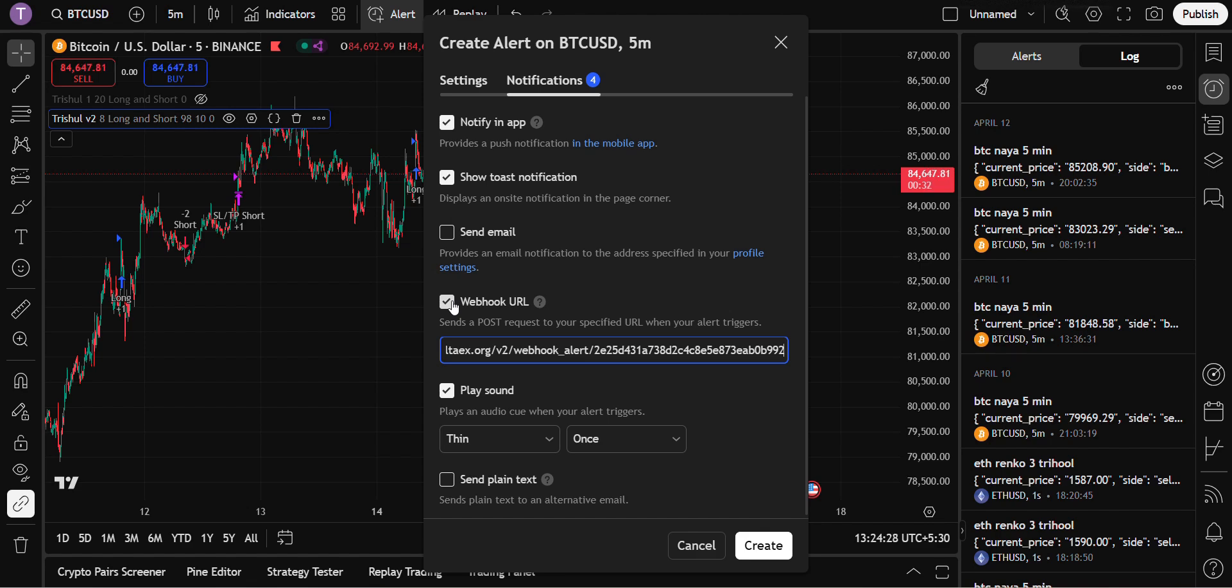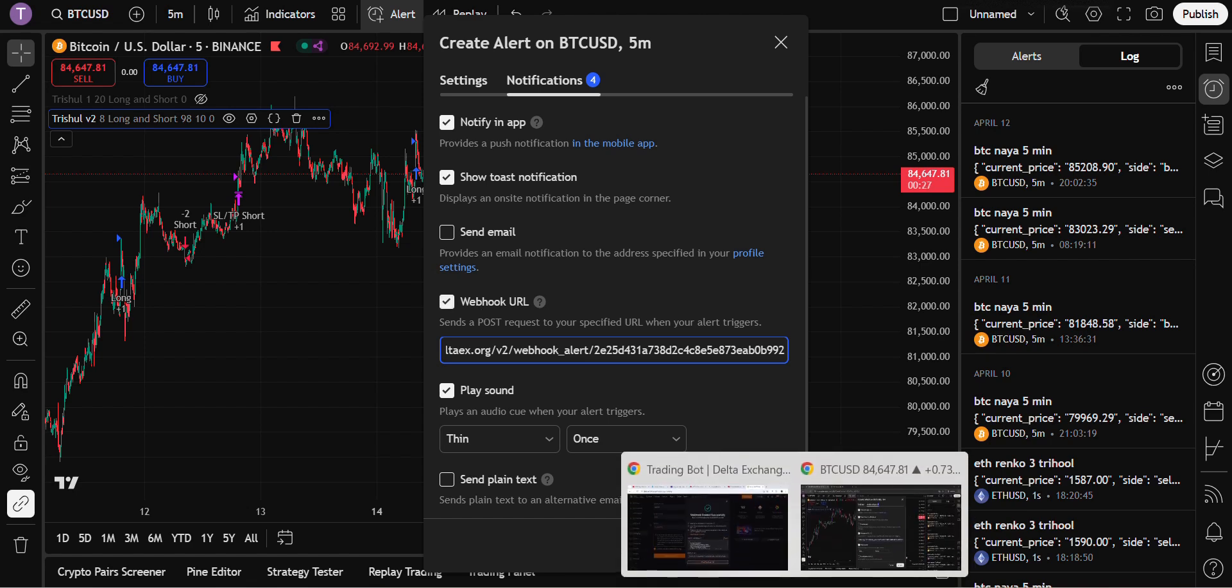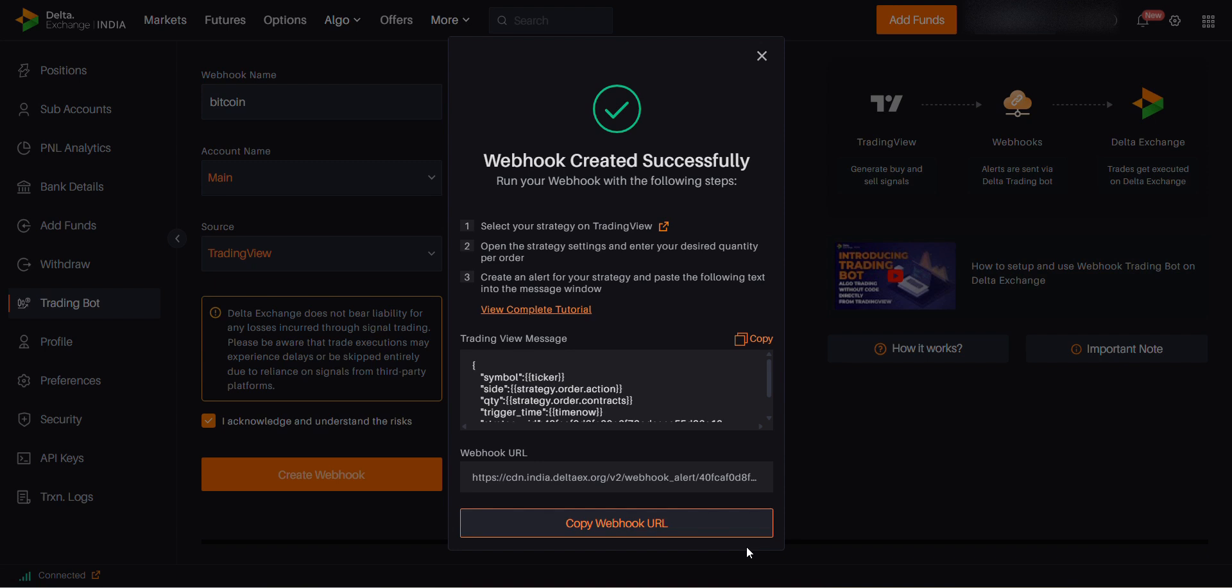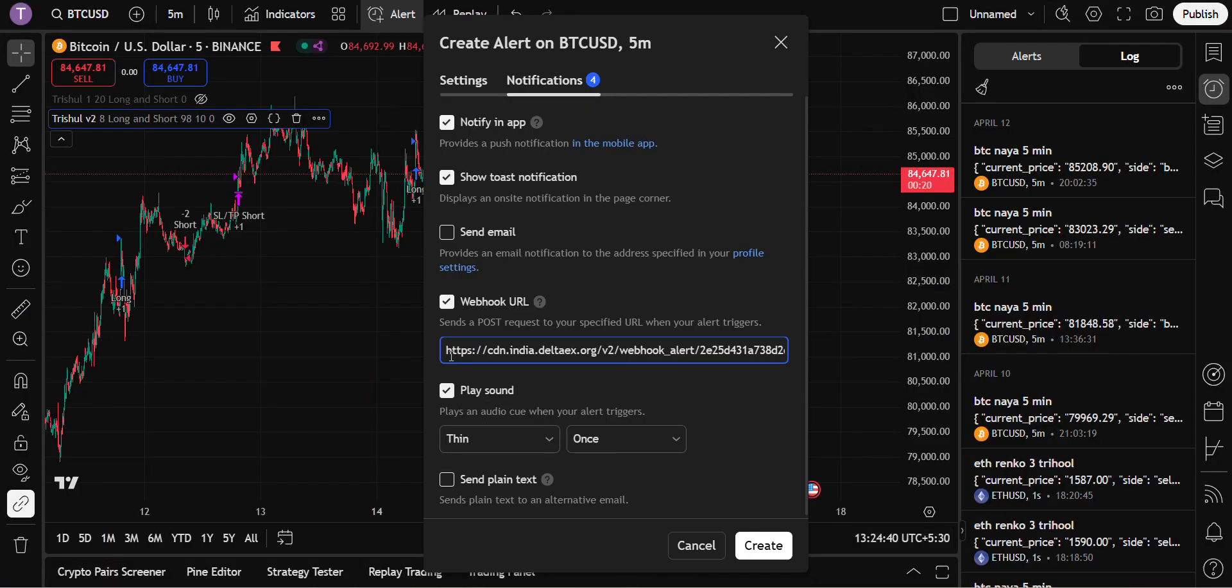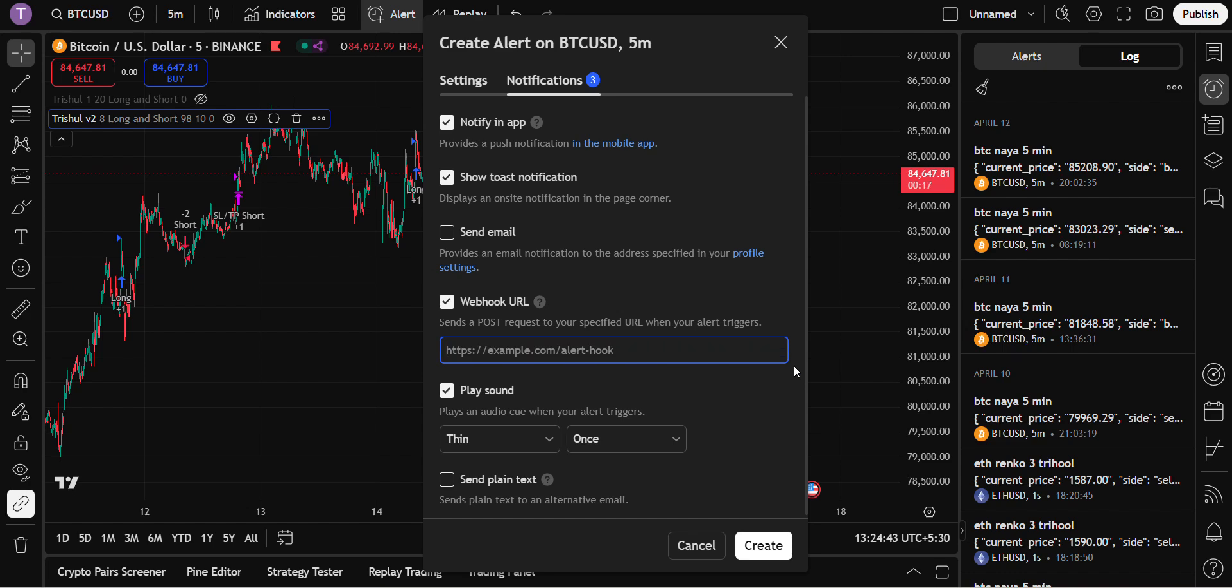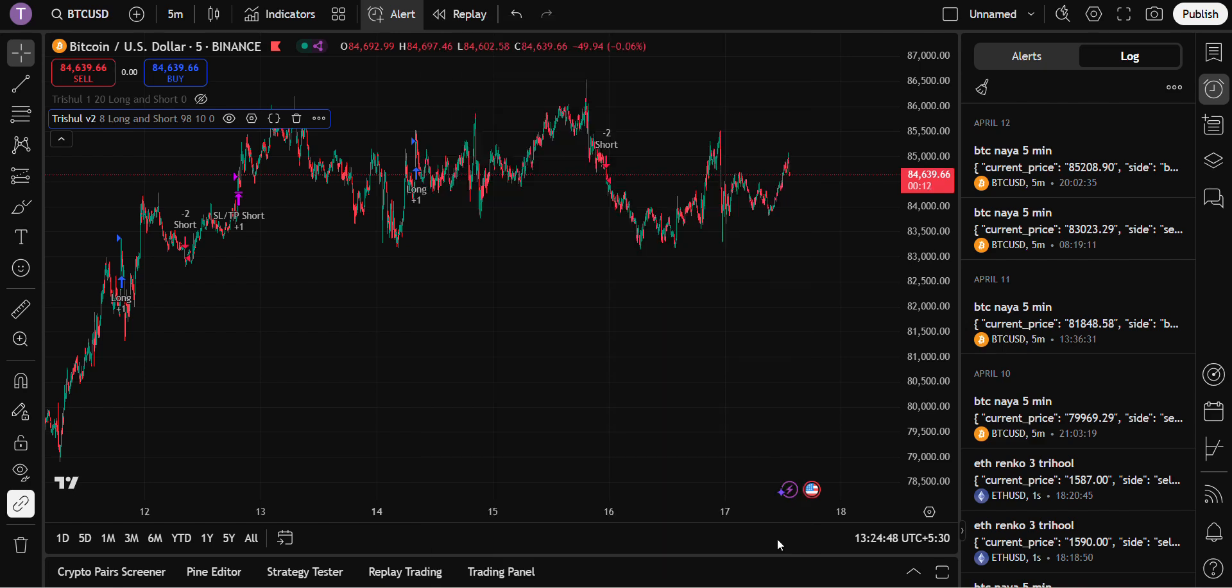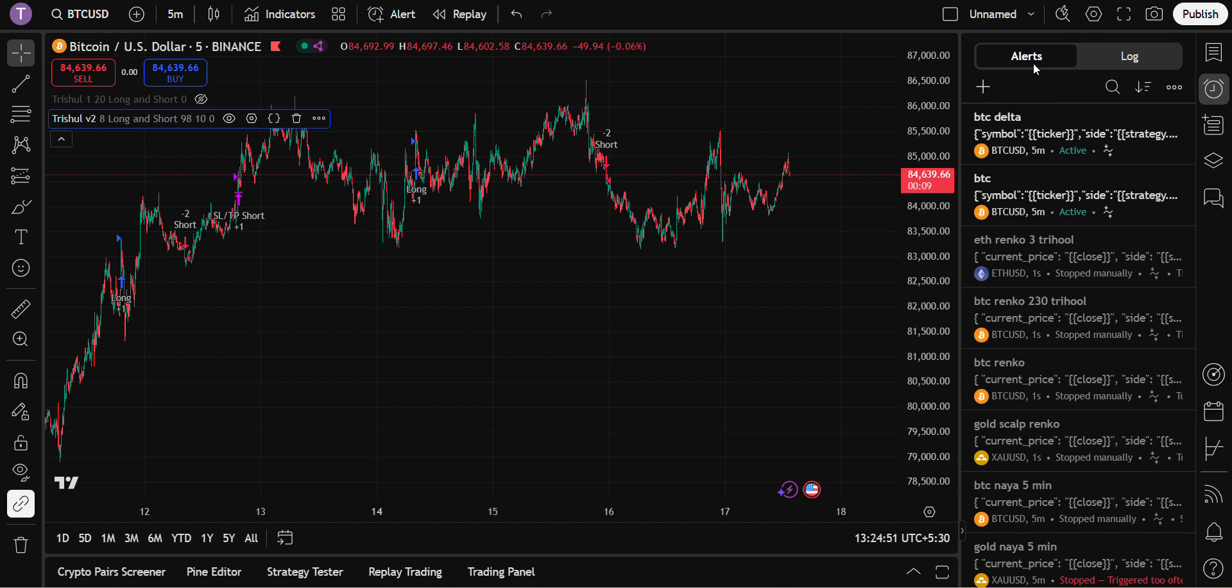Copy webhook URL. Once it is copied, delete the old message and press Control+V to paste. That's it. So now your alert is created. You can check the alerts here.